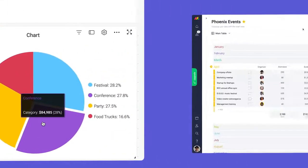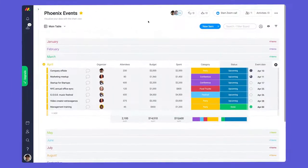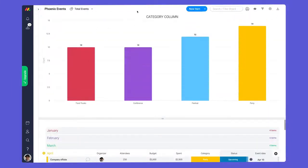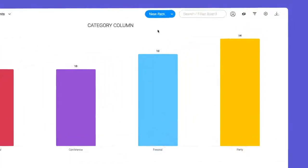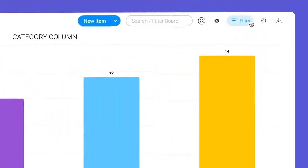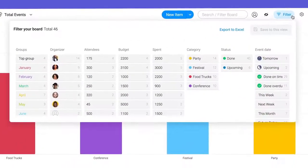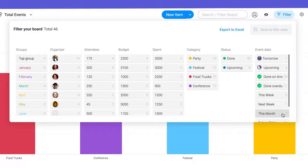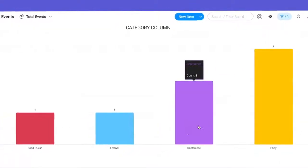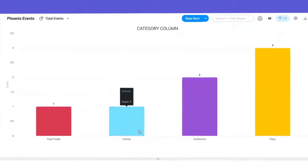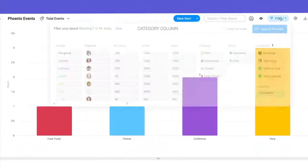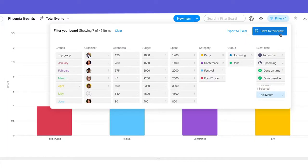With our charts in place, let's take a look at a few more tips to take your reporting to the next level. First up, filters. By clicking the filter icon, we can select things like this month to dynamically update the data shown. From there, select save to view to keep the filter in place.